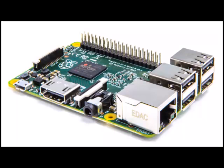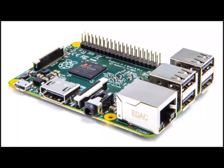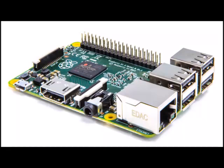Video input: 15-pin MIPI camera interface CSI connector. Video outputs: HDMI, composite video PAL and NTSC via 3.5 mm jack. Audio input: I2S. Audio outputs: analog via 3.5 mm jack, digital via HDMI and I2S.